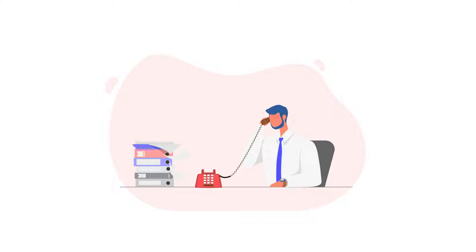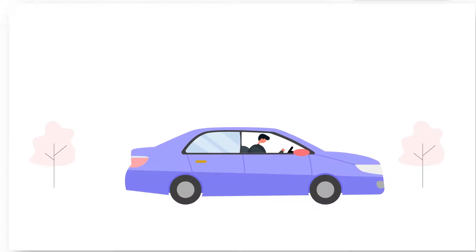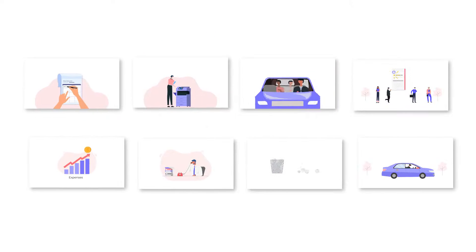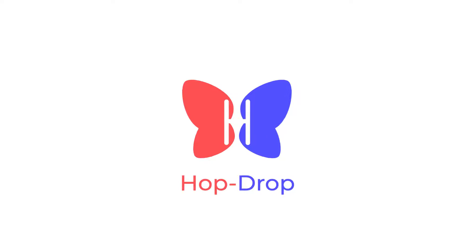This is what it looks like when you manage pickups and drop-offs on paper. Using paper means losing money. Get HopDrop,